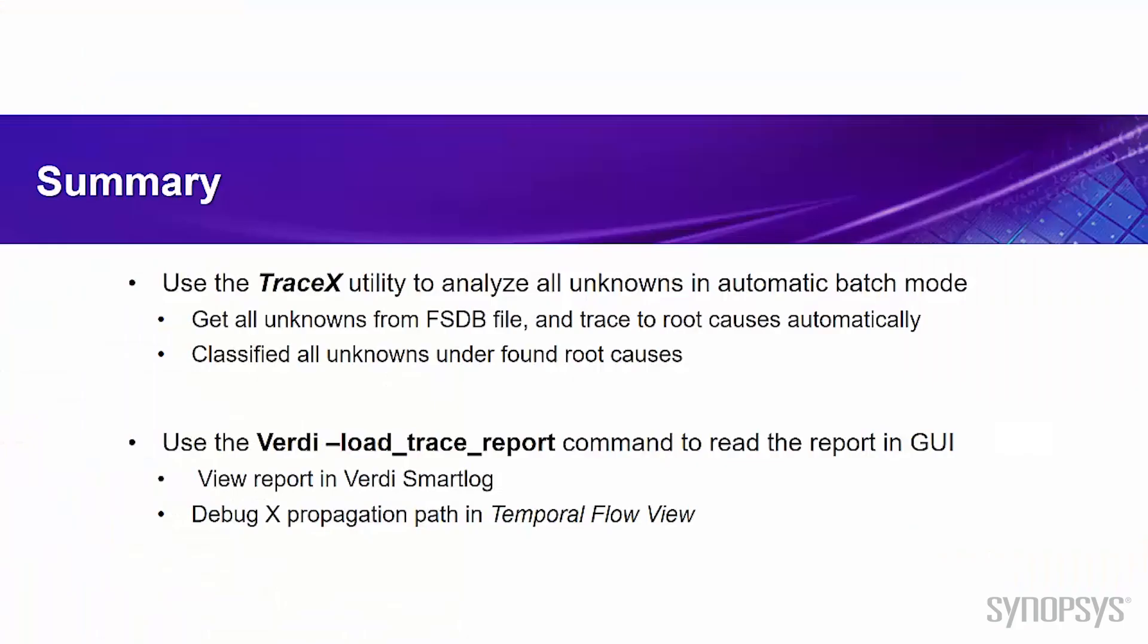Now let's review what we have learned from this video. Firstly, we have learned how to use the TraceX utility to analyze all unknowns in automatic batch mode. The utility gets all unknowns from the FSDB file and then trace to the root cause automatically, and also it classifies all unknowns under found root causes. Secondly, we use the Verdi-LoadTraceReport command to read the report into Verdi GUI, and we view the report in Verdi Smart Log. We also debug the X propagation path in the temporal flow view.